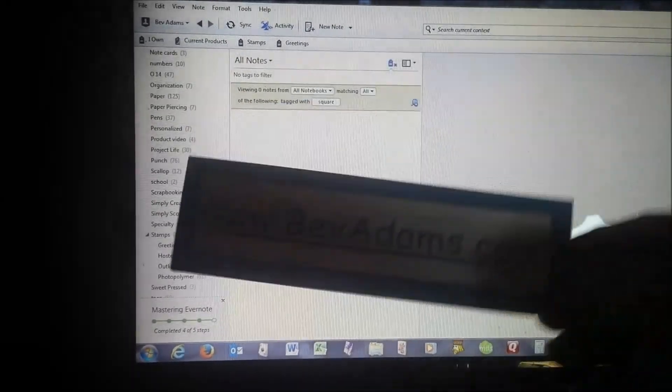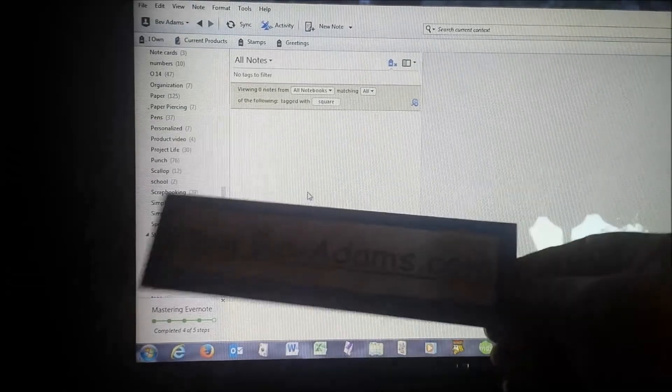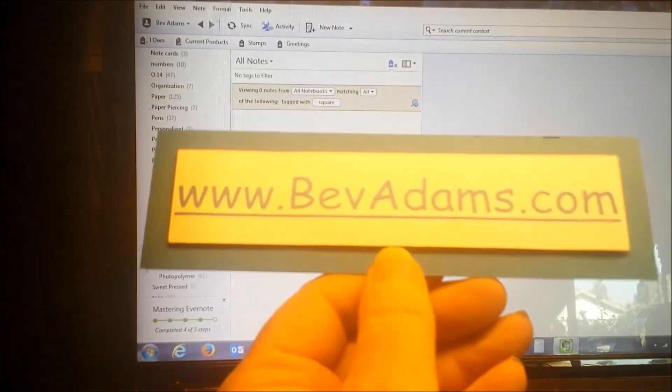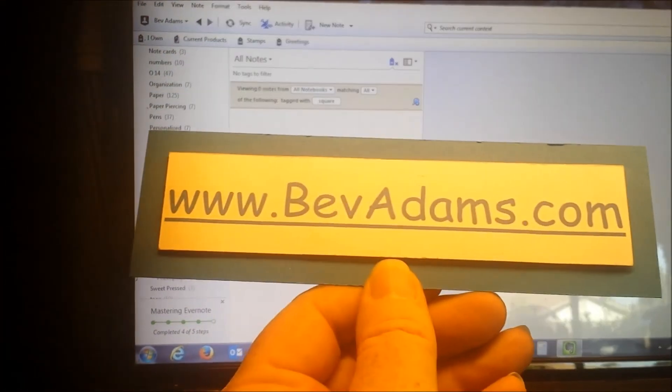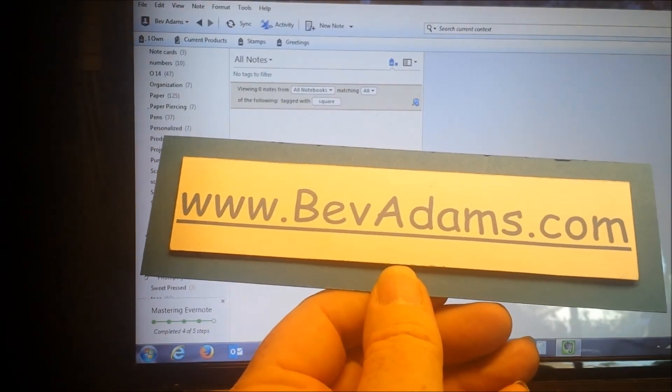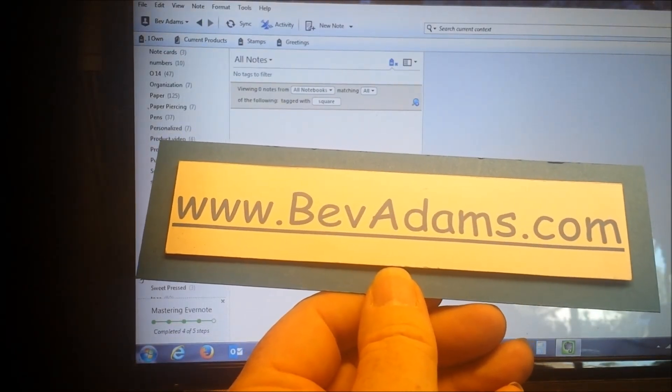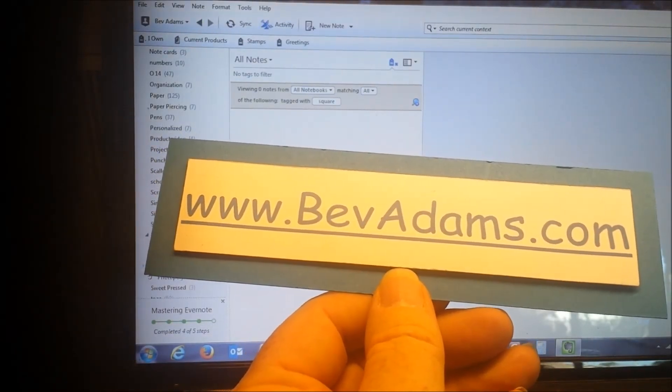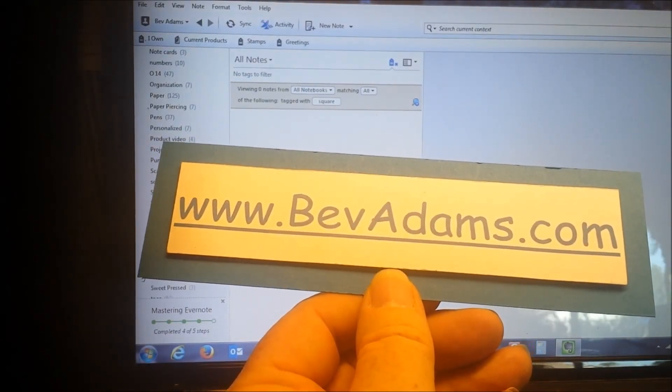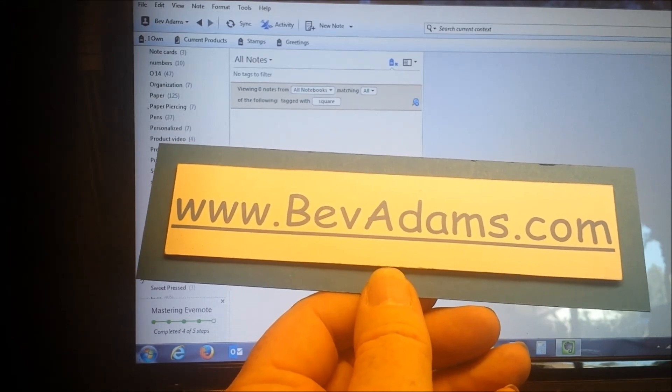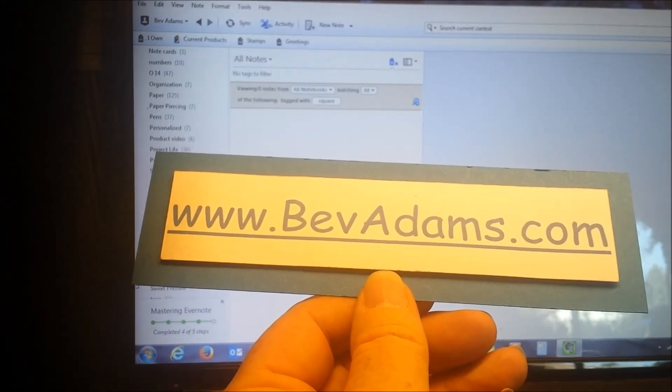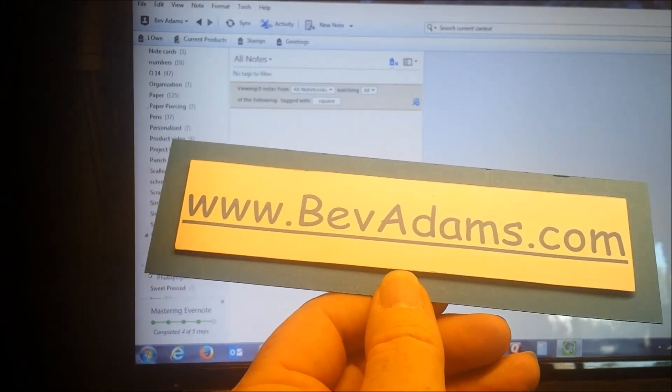If you would like me to share with you, come on over to BevAdams.com and send me an email that says you would like to share my notebook and I'll get it to you right away. Thank you very much. Bye.